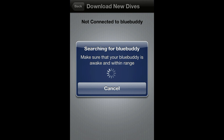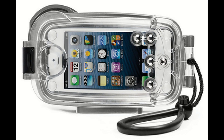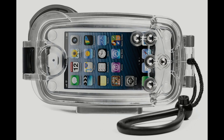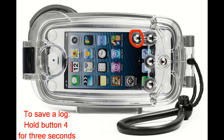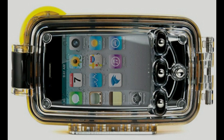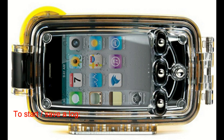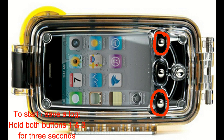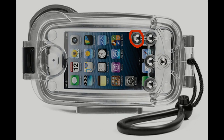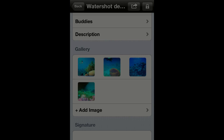When diving, if you're using an iPhone 5, as soon as you begin your descent hold button 4 to start a new dive log, then as soon as you return to the surface hold button 4 again to save the dive log into the log book. If you're using an iPhone 4S, hold both buttons 1 and 3 to start or stop a dive log.